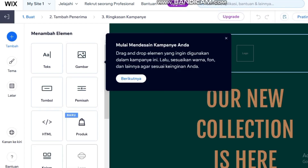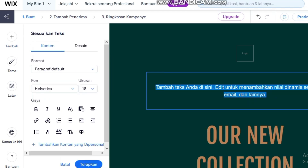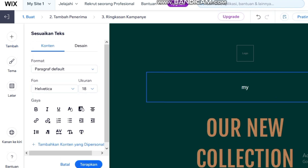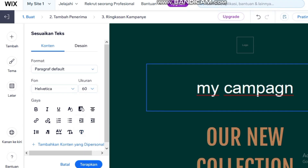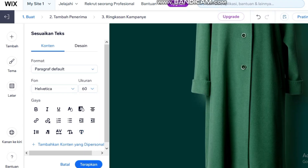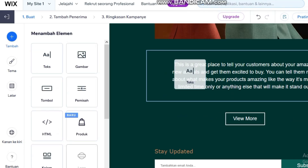Next, we'll connect your Wix site to ConvertKit or ActiveCampaign to set up an evergreen email sequence that runs on autopilot. This simple but powerful setup will turn your Wix website into a lead generation machine. Subscribe for more guides on Wix sales funnels and marketing automation in 2025.